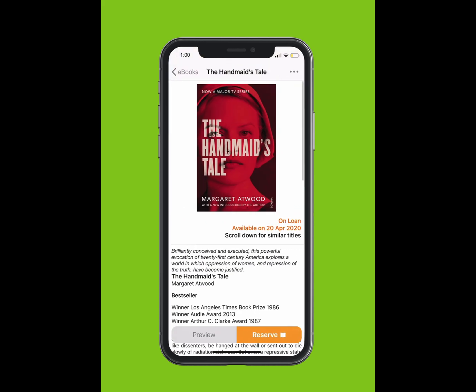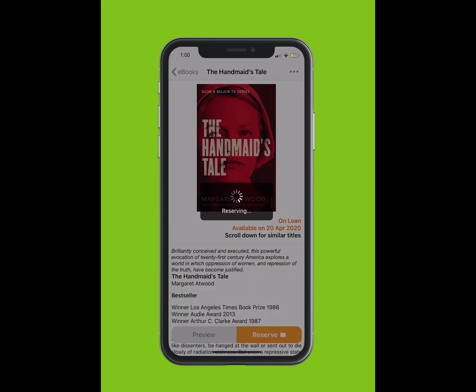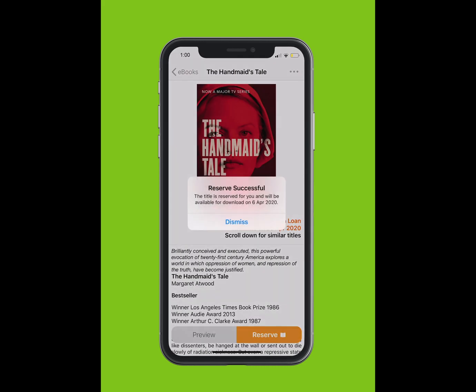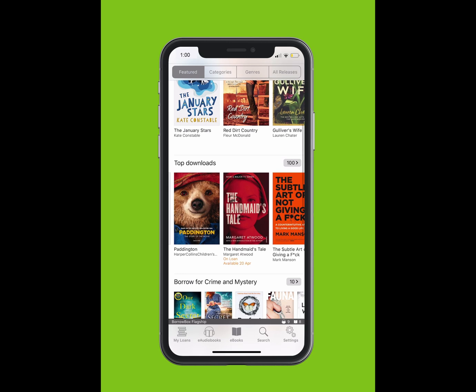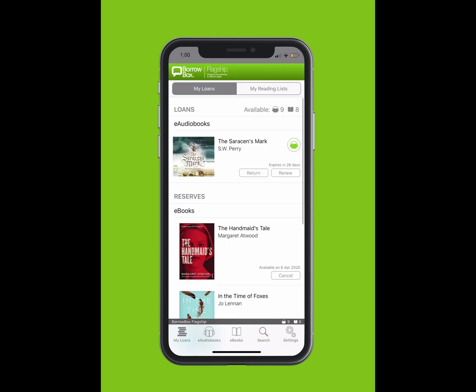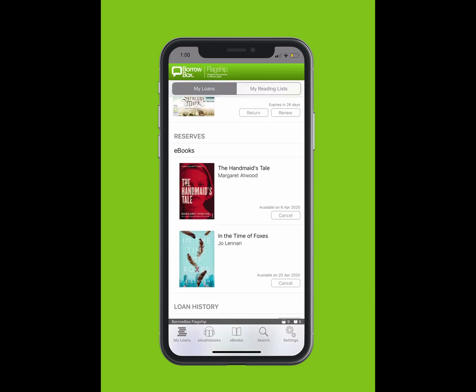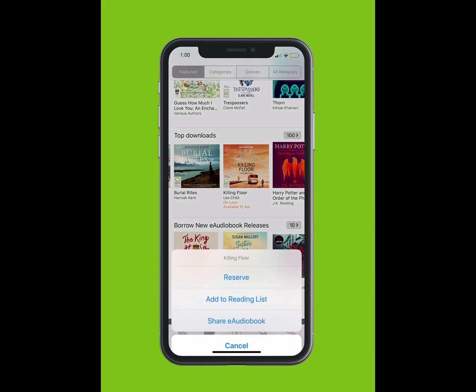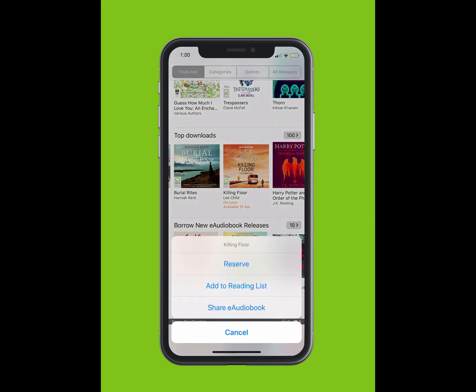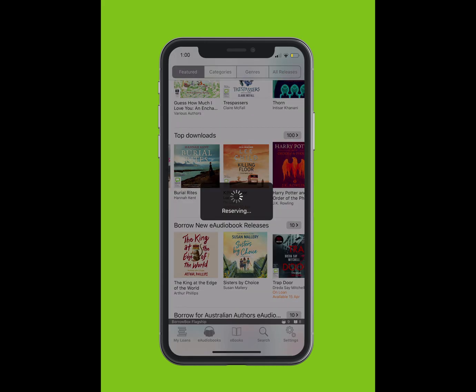To reserve an e-book or e-audiobook, tap on the book and tap the Reserve button. Or, you can simply tap and hold the cover. A list will pop up from the bottom. Tap Reserve.